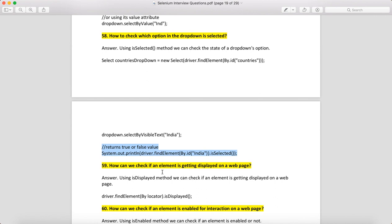How can we check if an element is displayed on the web page? Find the element and call isDisplayed() on it. You will get true if it is displayed; if not, you'll get an exception.